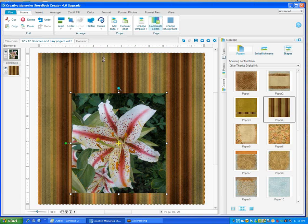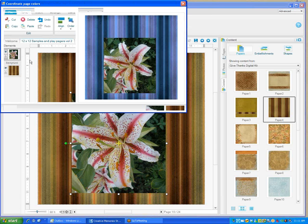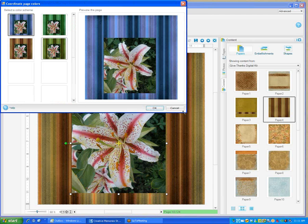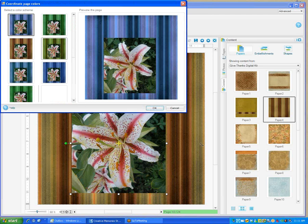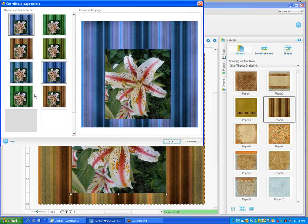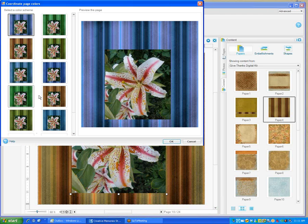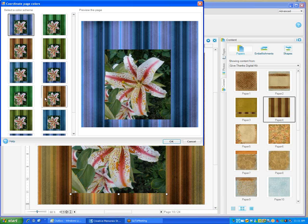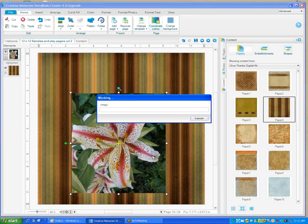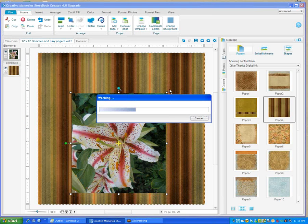Now I'm going to click on Coordinate Colors. It brings up another little screen that you can select the different views that you want to have that coordinate with. I kind of like this one, so we'll do that one and click OK. It changes your paper. If you have embellishments, it'll do the same thing, and you'll be able to coordinate the colors on your pages.